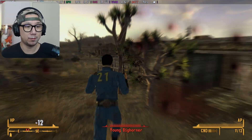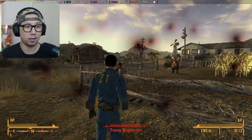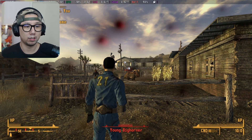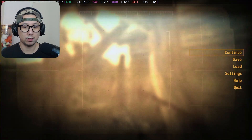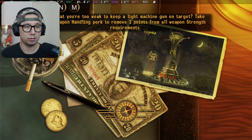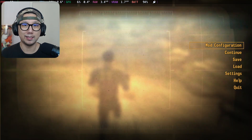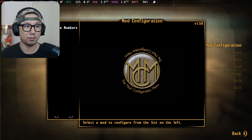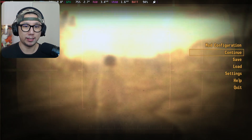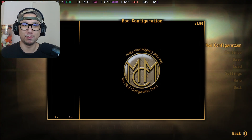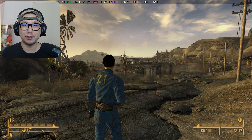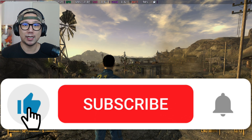Damage numbers are working, but the Mod Configuration Menu isn't showing up yet. After shooting and getting damage numbers, the MCM then appears — I think for other mods that use MCM it would pop up immediately. So yes, it does work in Gaming Mode. If this video helped you out, please hit the thumbs up and let me know in the comments if you have any issues. See you in the next one!